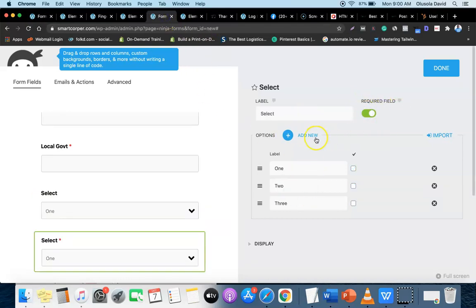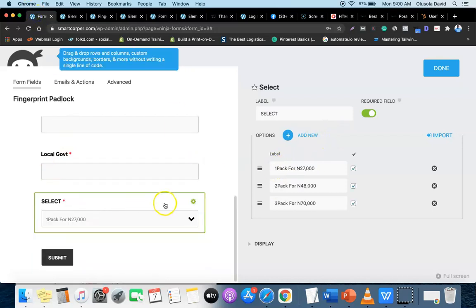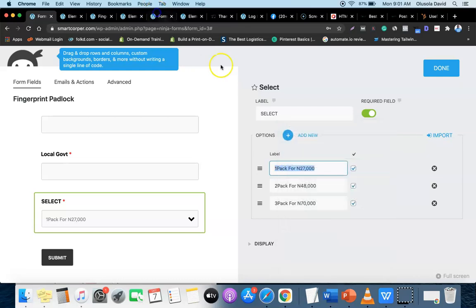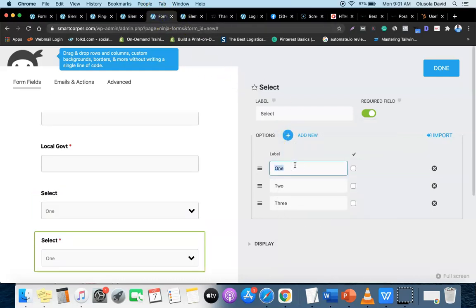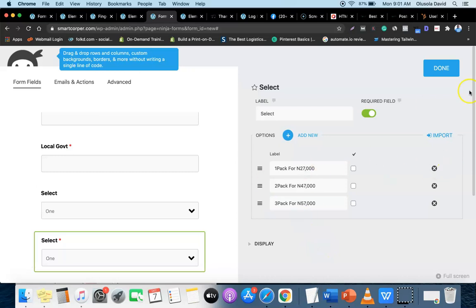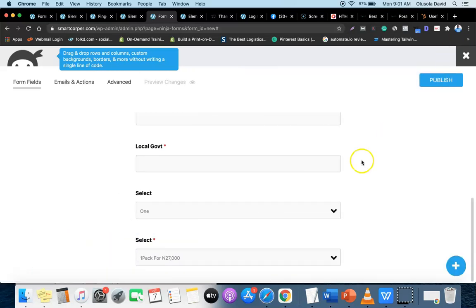Add the package options: one pack for 27,000, two packs for 47,000, and three packs for 57,000. Adjust these prices based on your own product. Once done, click the Done button - the order form fields are now complete.